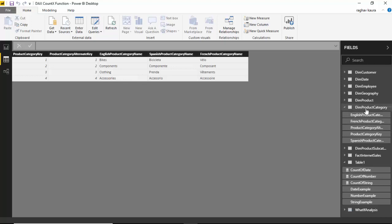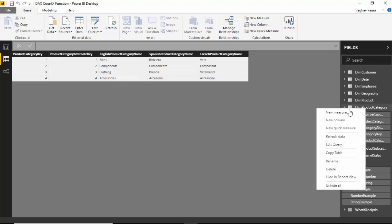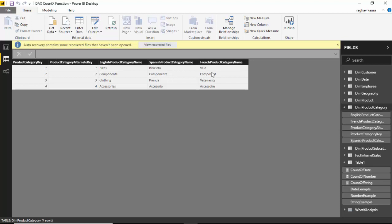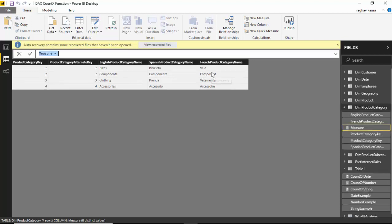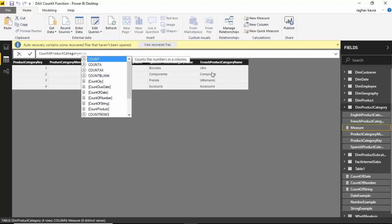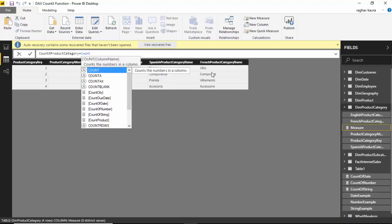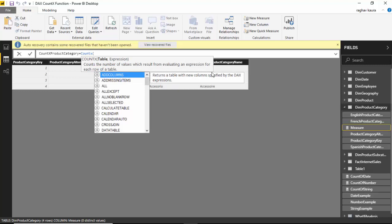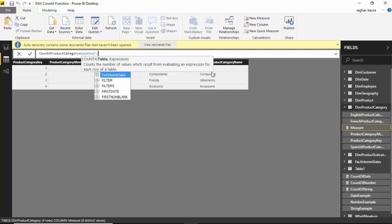So let's say I create a new measure here and I say COUNTX. We will use the COUNTX function, so I open the braces and now we will pass the table name and we will just filter the table.